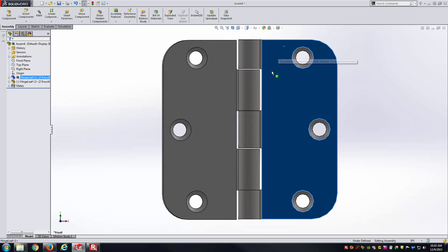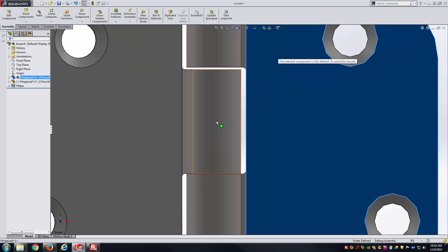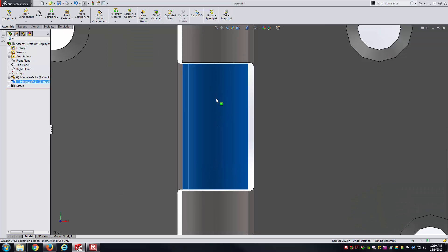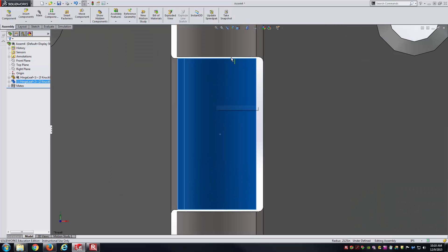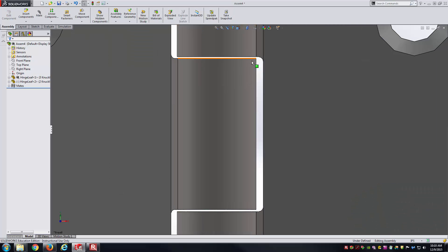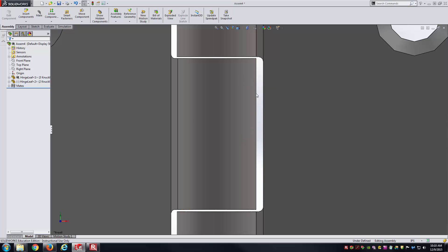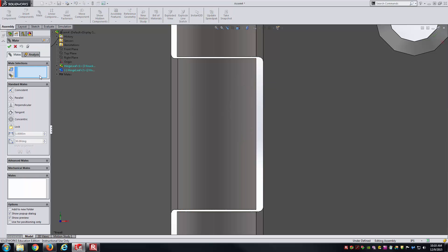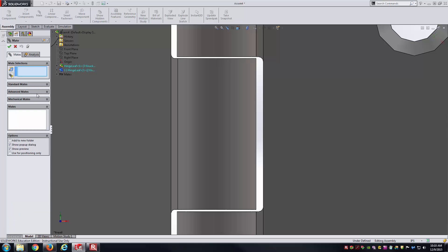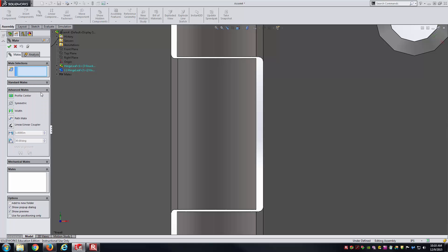You can see there's meant to be a small gap here. Here, I could do some measuring, figure out what that offset would be, and use an offset mate. Or we could use something called a width mate, which will be a little bit more convenient. Here in SolidWorks, I'll go to the mates tool. Not in the standard mates, but in the advanced mates, there's a width mate.